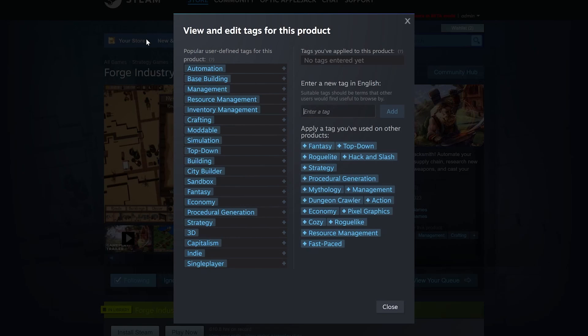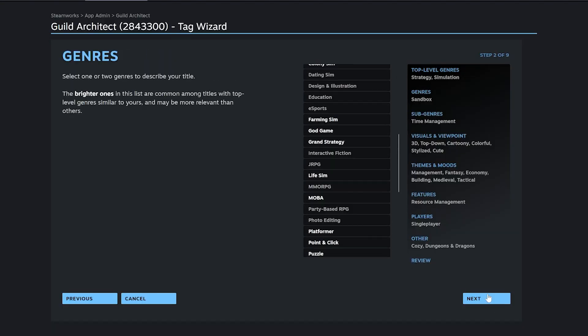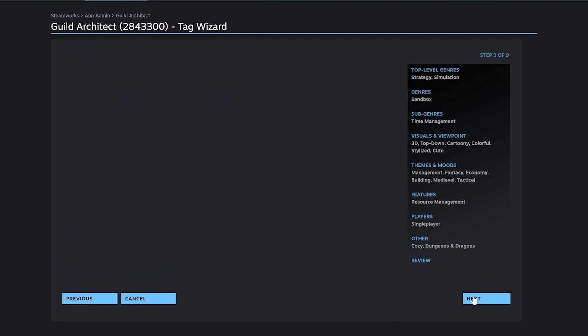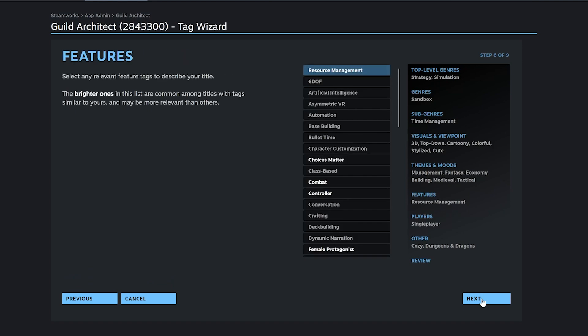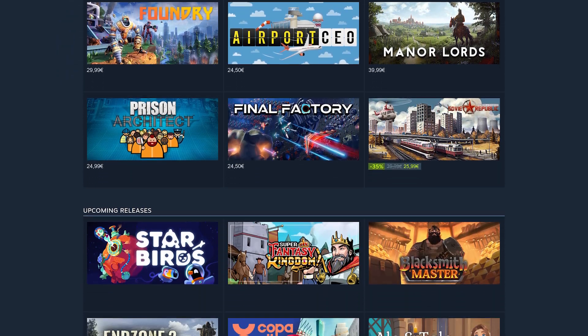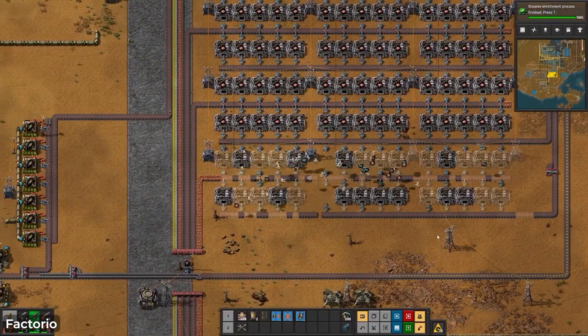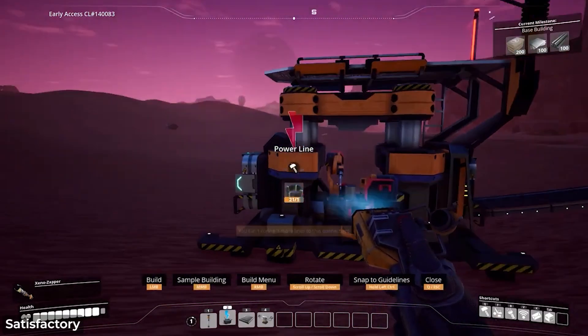The last important thing is tagging your game. In your Steamworks dashboard you can set up to 20 tags — things like indie, single player, 3D, first-person shooter, economy focus, dungeon-and-dragons style. This allows Steam to categorize your game. At the bottom of a store page there's a 'More Like This' button, and players can discover similar games through those tags — it's a way to get more visibility.